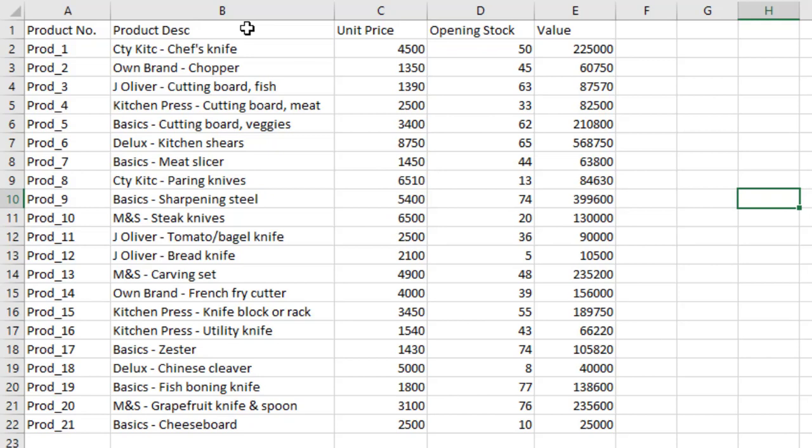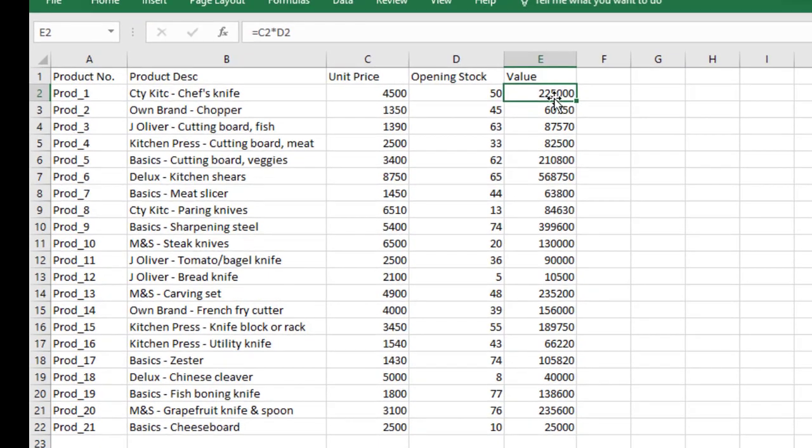We also look at the opening stock of each product and the value of each product. The value is unit price multiplied by stock — that's what gives you the value. So you can see C2 multiplied by D2 gives you that value, and C3 multiplied by D3 gives you the next value.